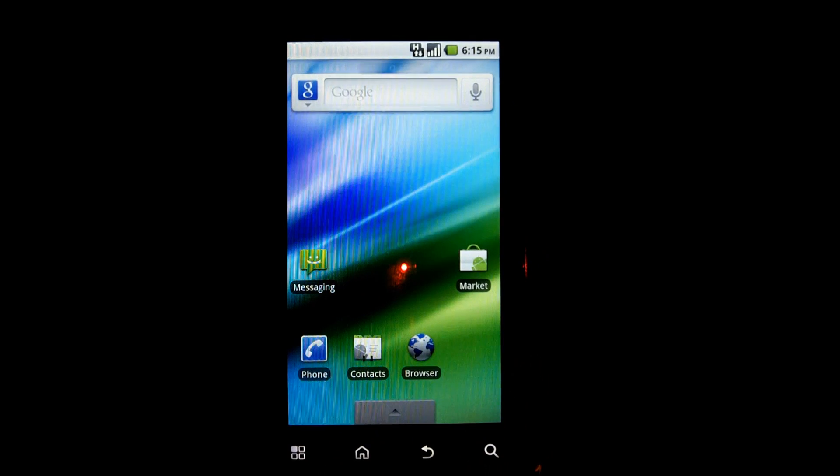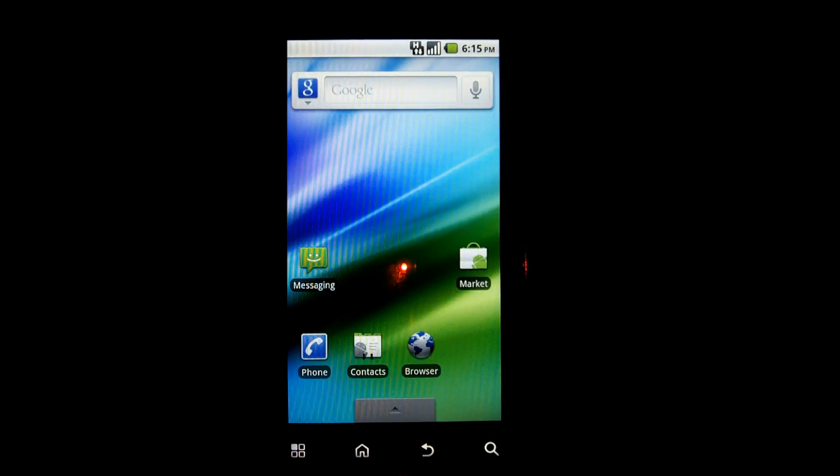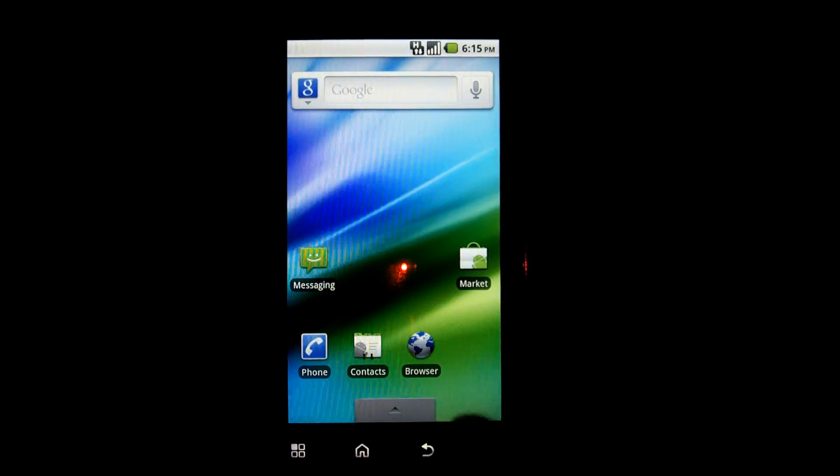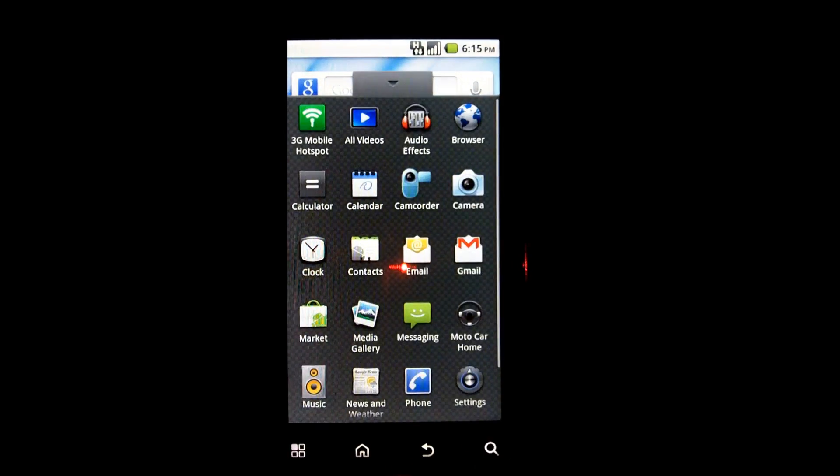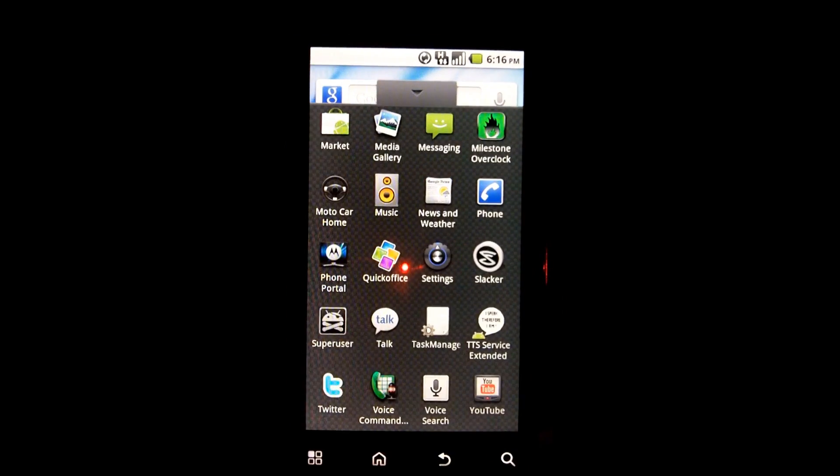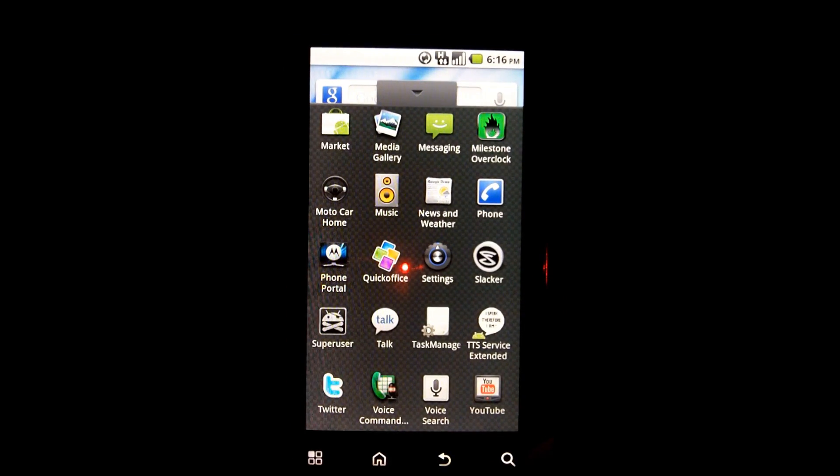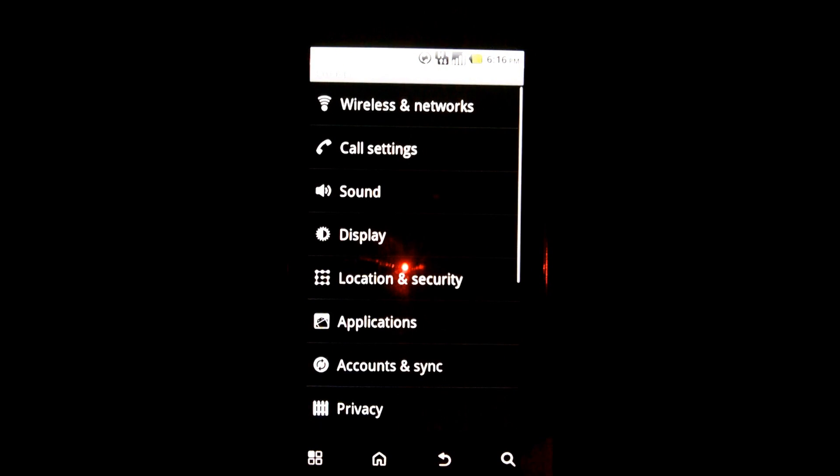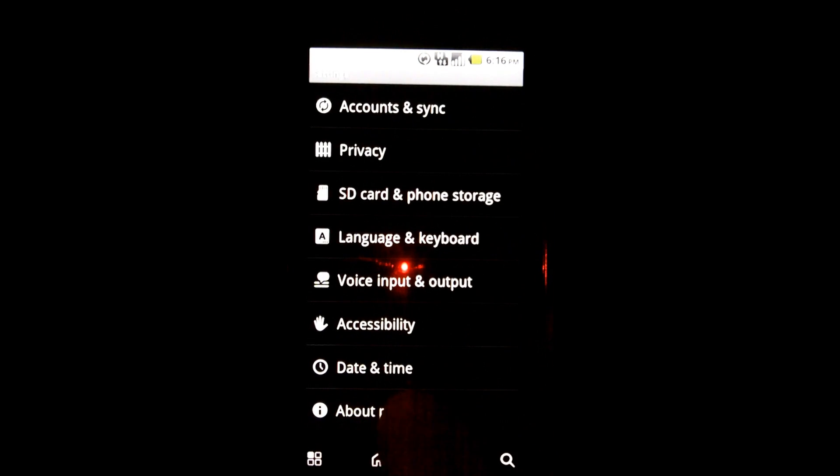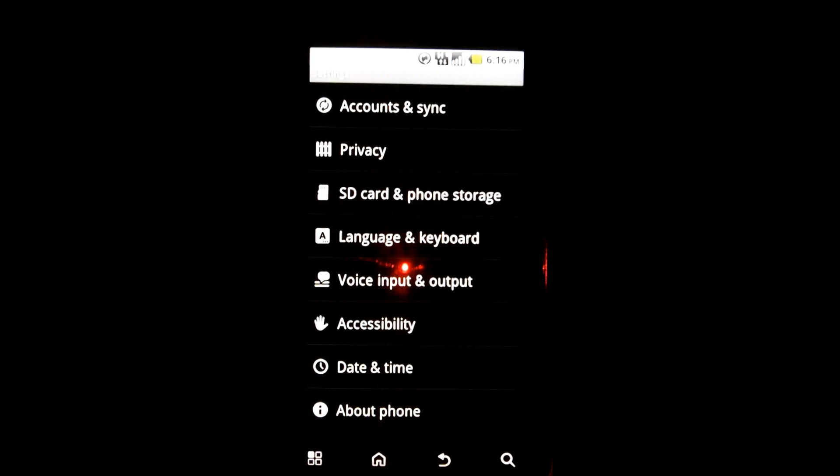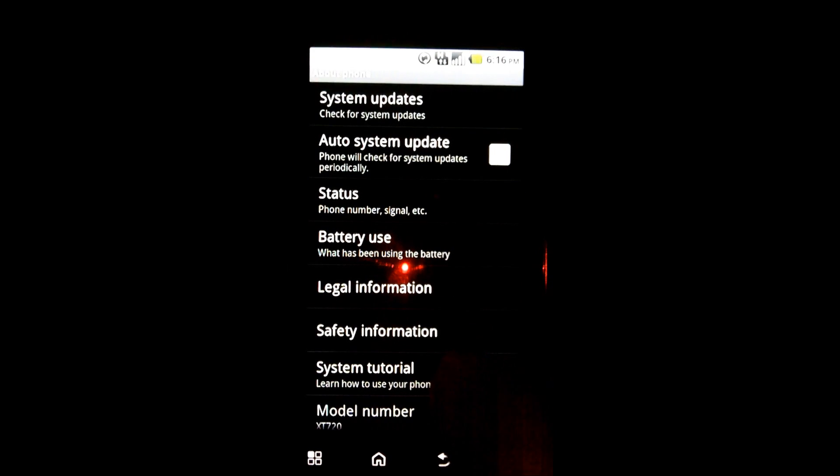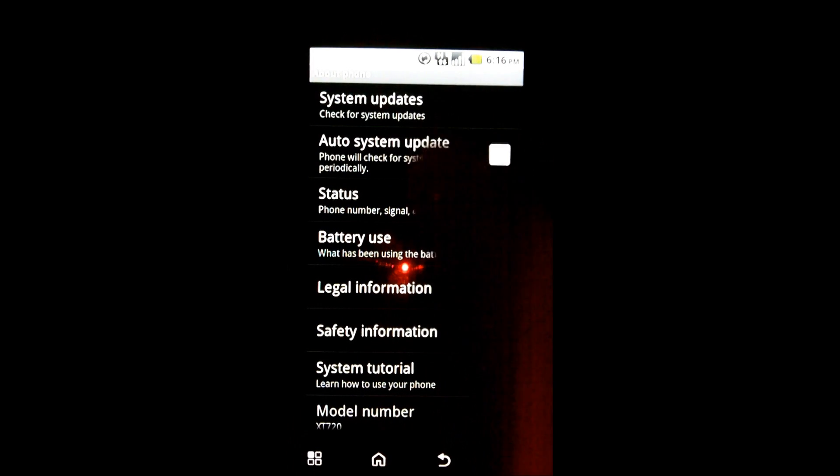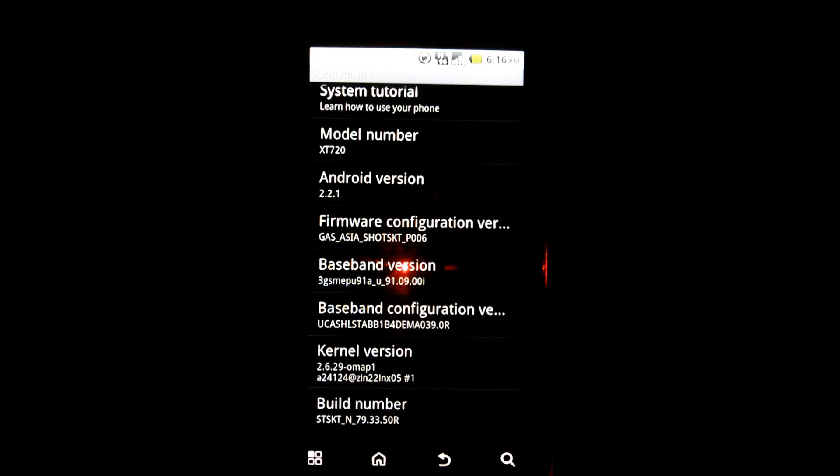So I'm actually in now. I do want to confirm here with everyone by going to settings and about. There we go.